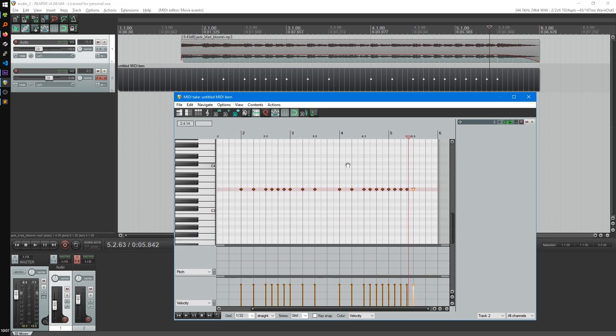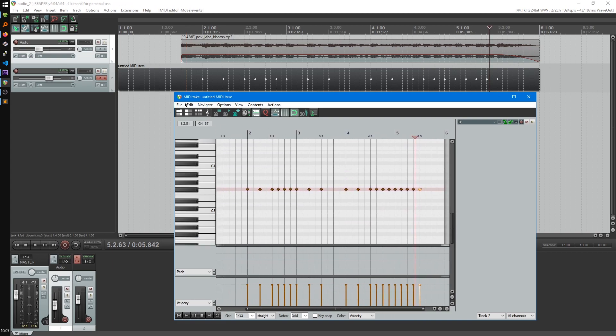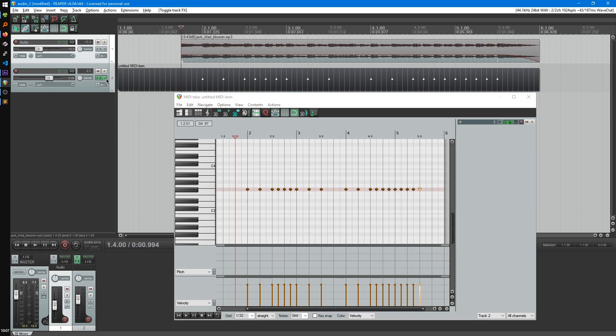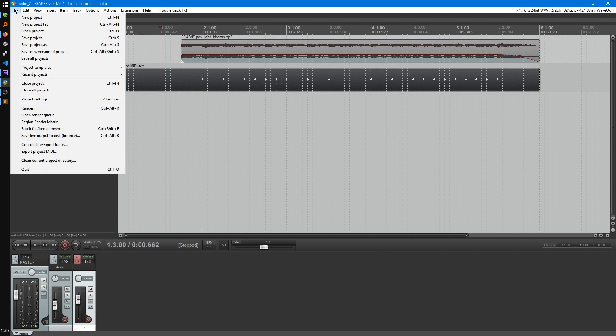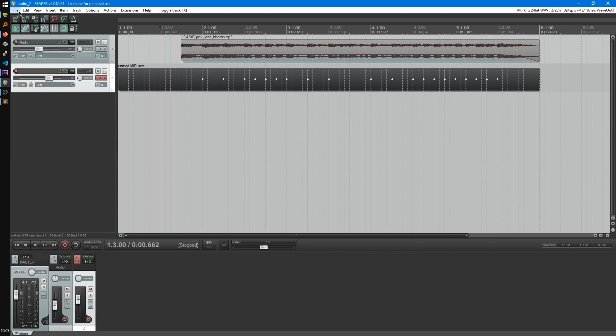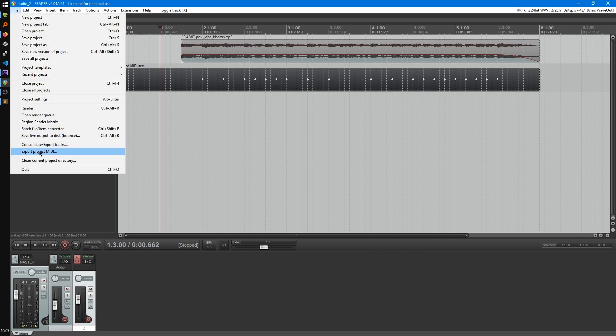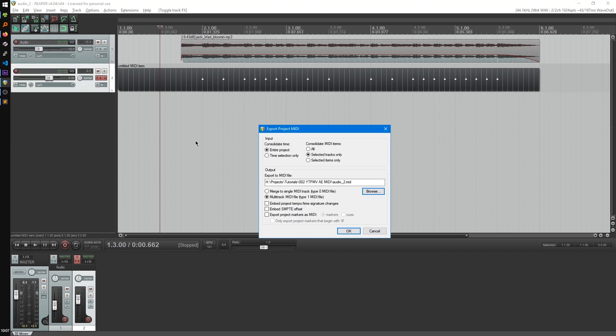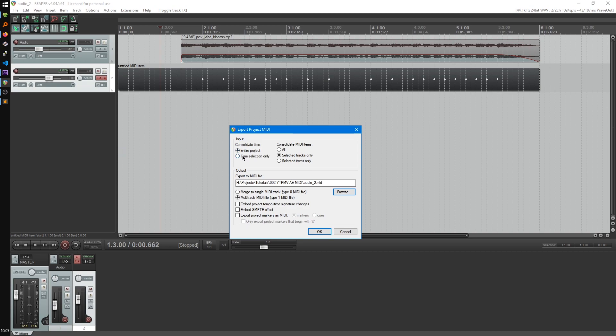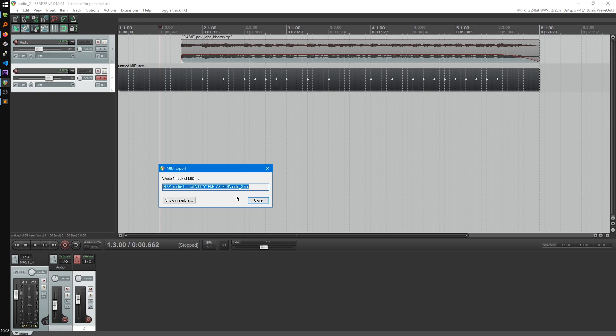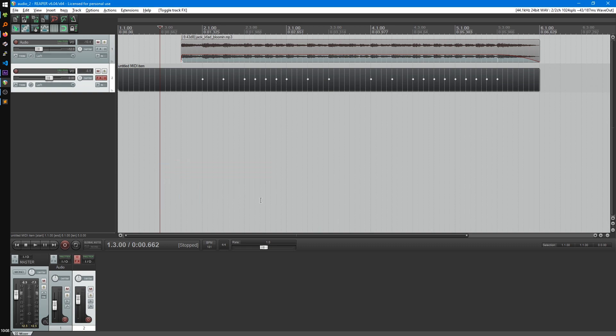Alright, so when you're done you should have something like this. You can again use that effect to make sure the timing's correct. So from here, we can close that menu. We'll just go to File, Export Project MIDI, and you'll have to set up these settings depending on your project. But in this case, this is just pretty simple when it's just six seconds long. We can do Entire Project, Selected Tracks Only, and choose where you want to save it and hit OK. And that should be it for the MIDI.